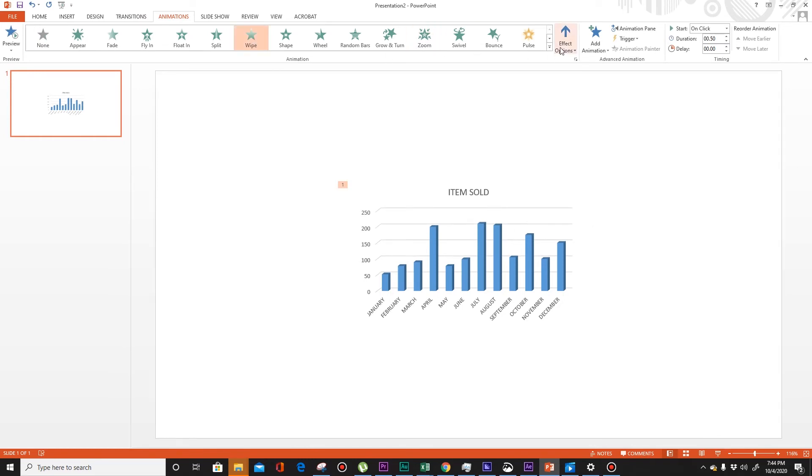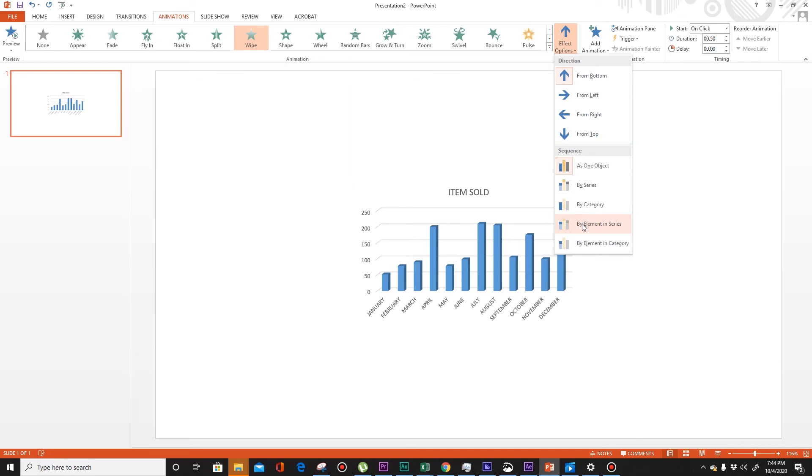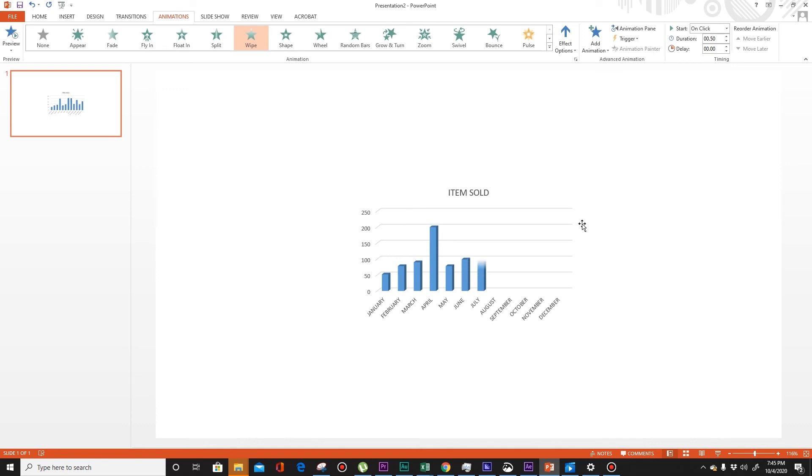Then go to your effect option, type by element in series. Okay, that's all.